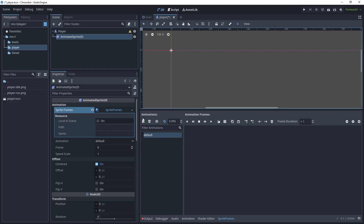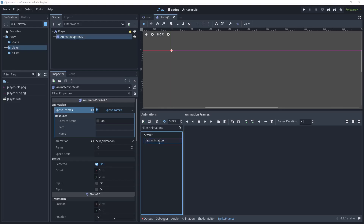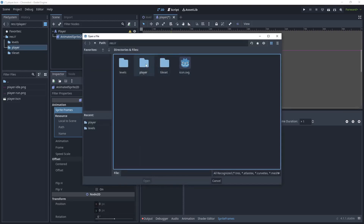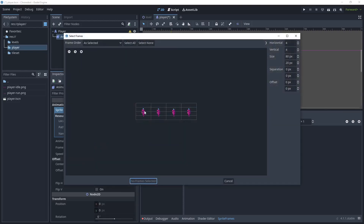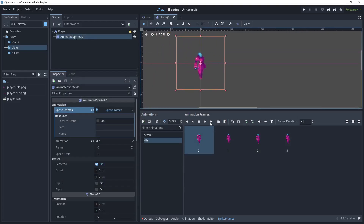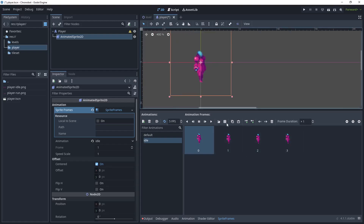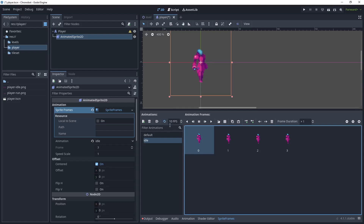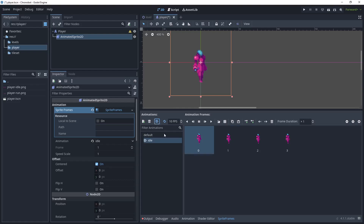Click New Animation, press F2 or double-click, and name it 'idle'. Click the Add Frames from Sprite Sheet option, go into the player folder, and click player idle. Change the vertical option to one — we already have four horizontal frames — then click to add the frames. Zoom in on the player, click Play, and it will animate those frames. Increase the frames per second to 10 to speed this up. Leave looping on so the animation keeps looping, and click Auto Load because we always want the first animation when the player comes into view to be idle.